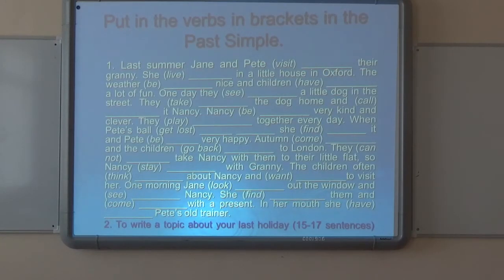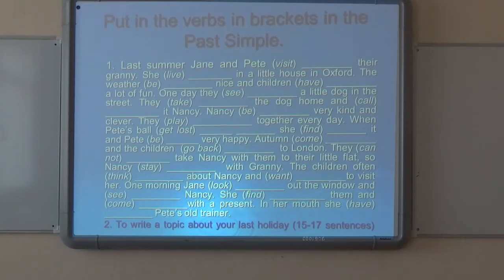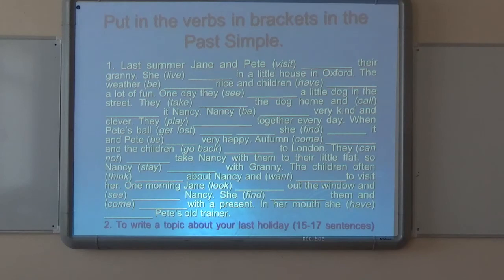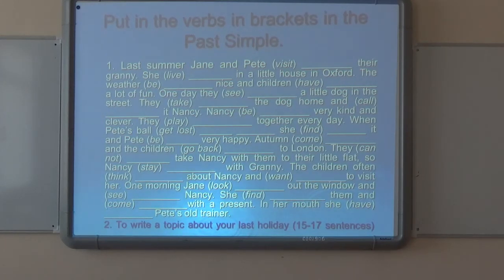The next task is putting the words in brackets into the Past Simple. You see the verbs given in their first form in brackets, and you should change them to the Past Simple. For example, 'last summer Jane and Pete (visit)' — since 'visit' is a regular verb, you add the ending -ed. The correct sentence is: 'Last summer Jane and Pete visited their friend.' Please do this exercise.